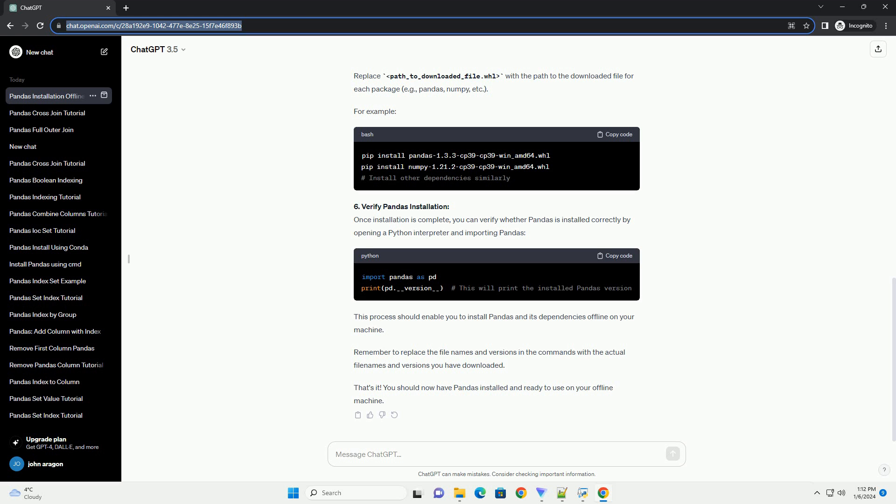Remember to replace the file names and versions in the commands with the actual file names and versions you have downloaded. That's it. You should now have pandas installed and ready to use on your offline machine.